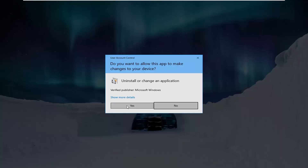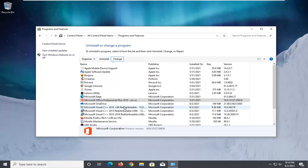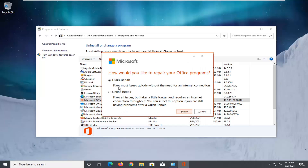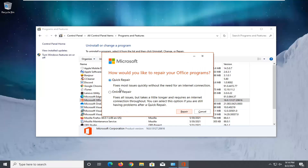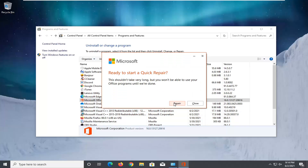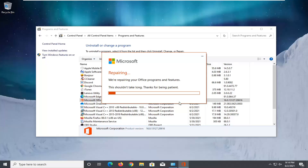Select Yes if you receive a User Account Control prompt. Select Quick Repair, which fixes most issues quickly without the need for an internet connection, and go ahead and select Repair. Select Repair again.